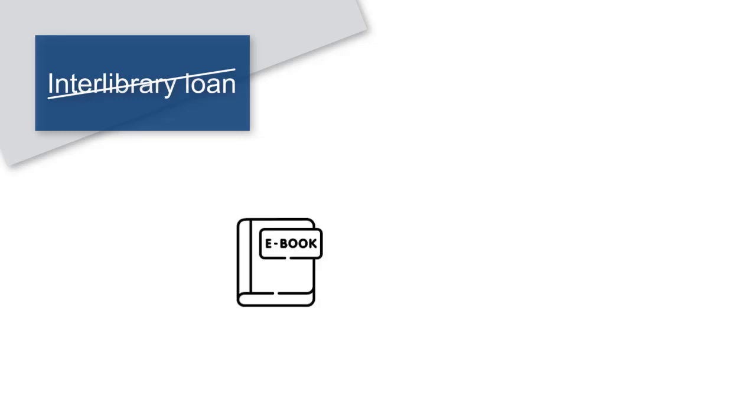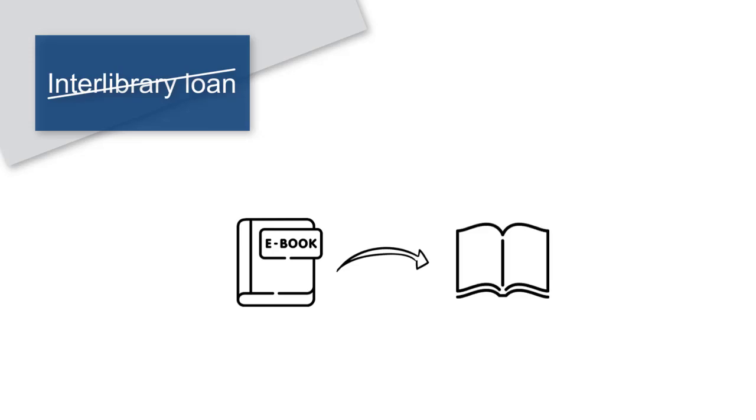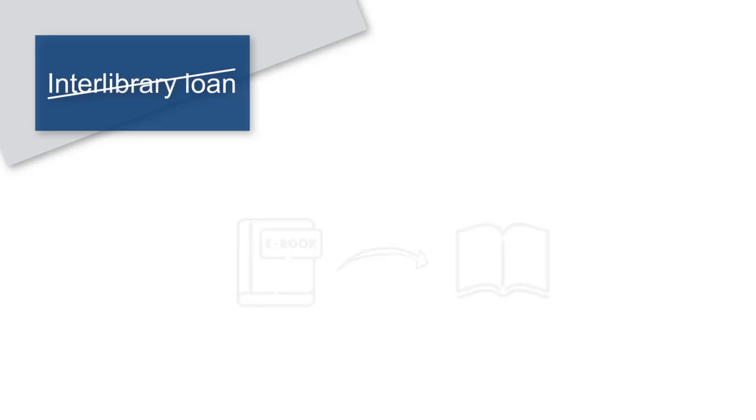An Interlibrary Loan order cannot be processed in all cases. E-books, for example, cannot always be ordered as publishers' licensing rights often prohibit interlibrary loans. In this case, we try to order a printed version for you.